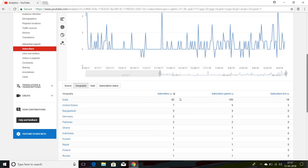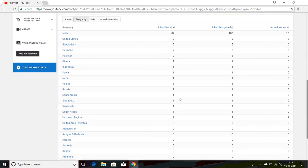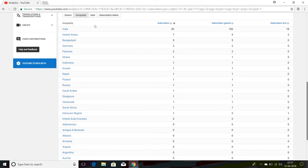As you can see, this shows the countries your subscribers belong to. I'm from India, so my main subscriber base is from India with 82, United States 7, Bangladesh 5, Germany 2, Pakistan 2, and Ghana 1.